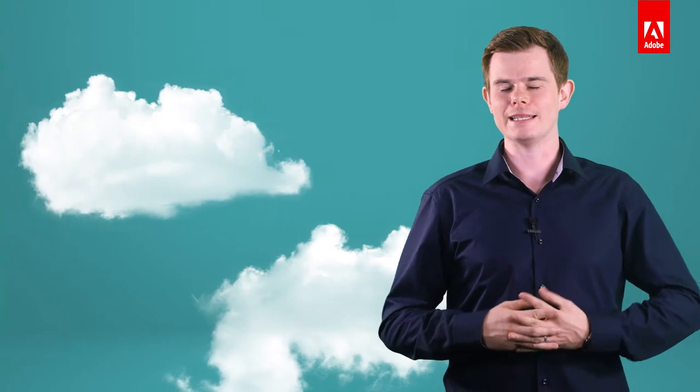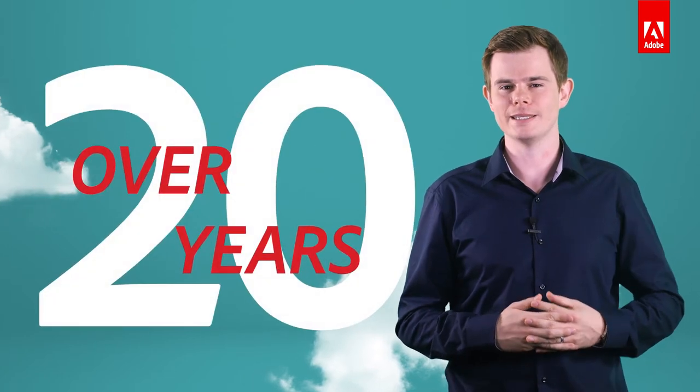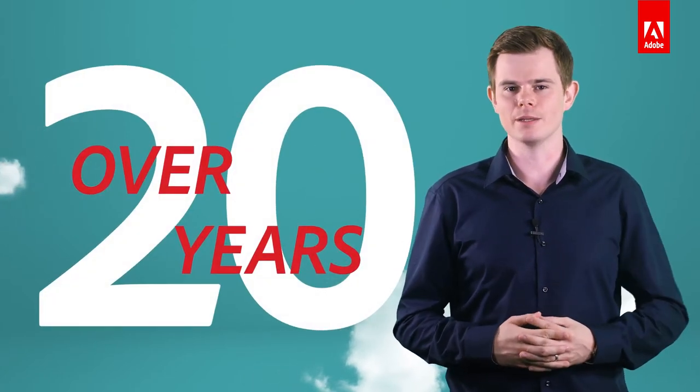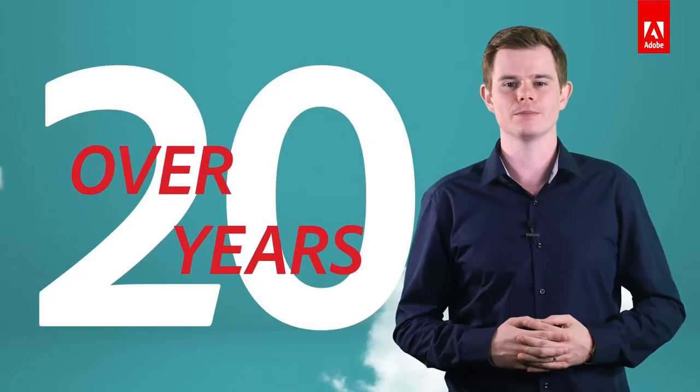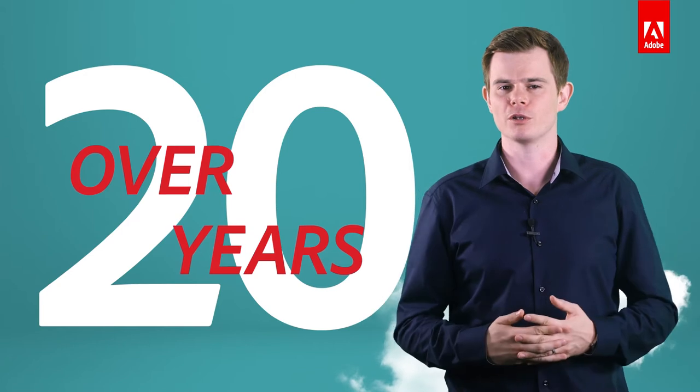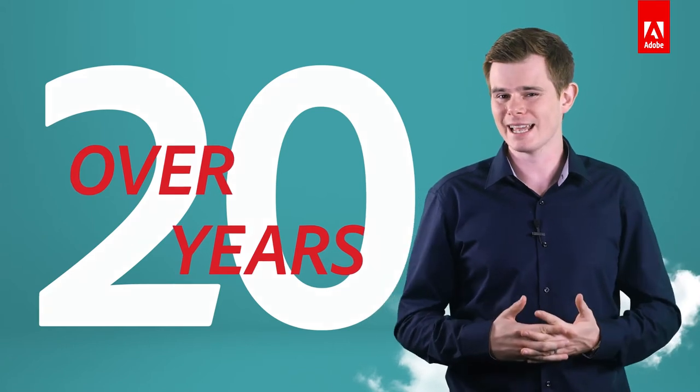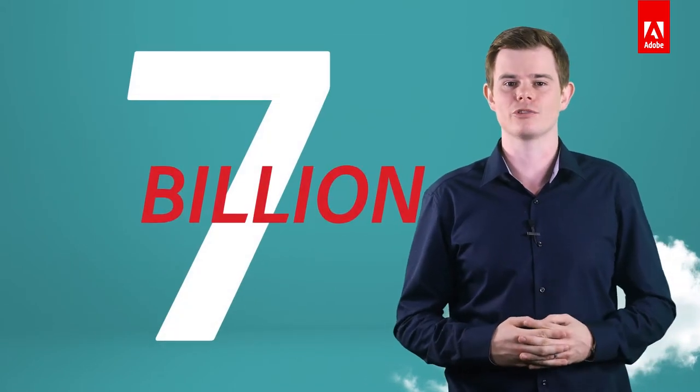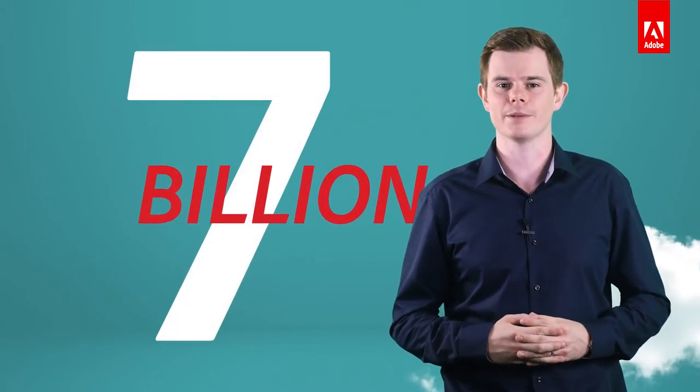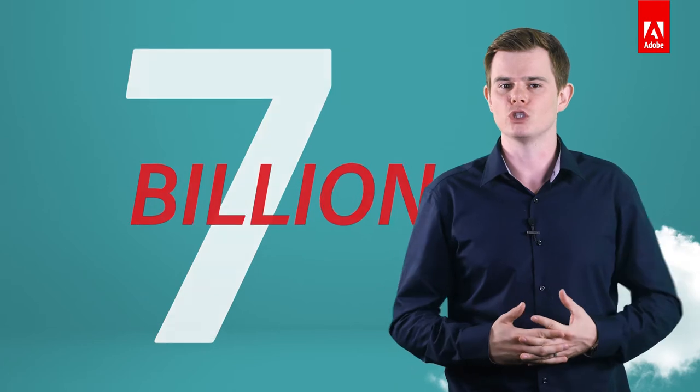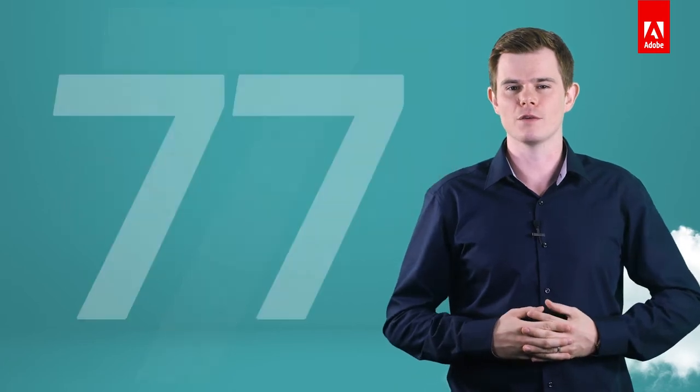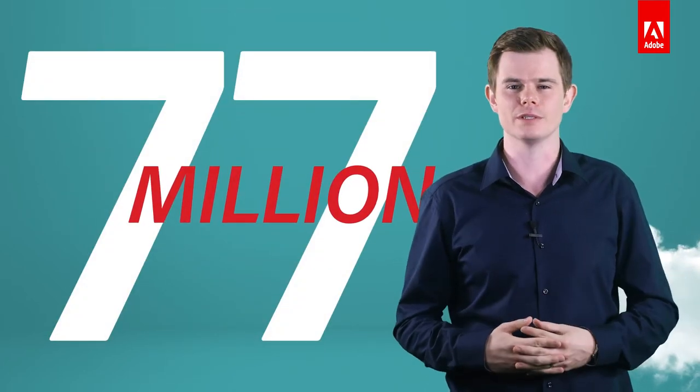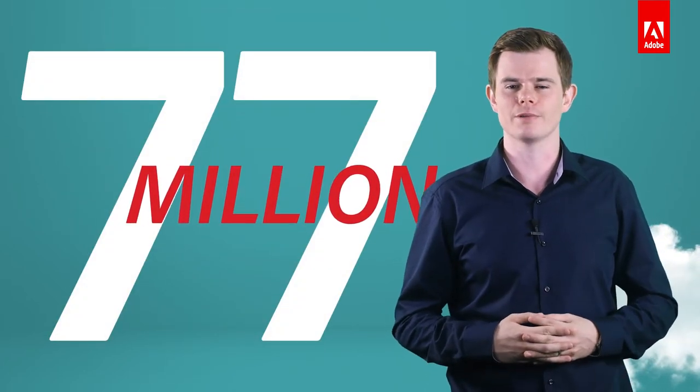Adobe Sign is the trusted electronic signature leader. We have been the leader in digital documentation for over 20 years, and Adobe created the PDF standard. We process in excess of 7 billion signature transactions per year. And Adobe Sign serves over 77 million users in countries around the world.